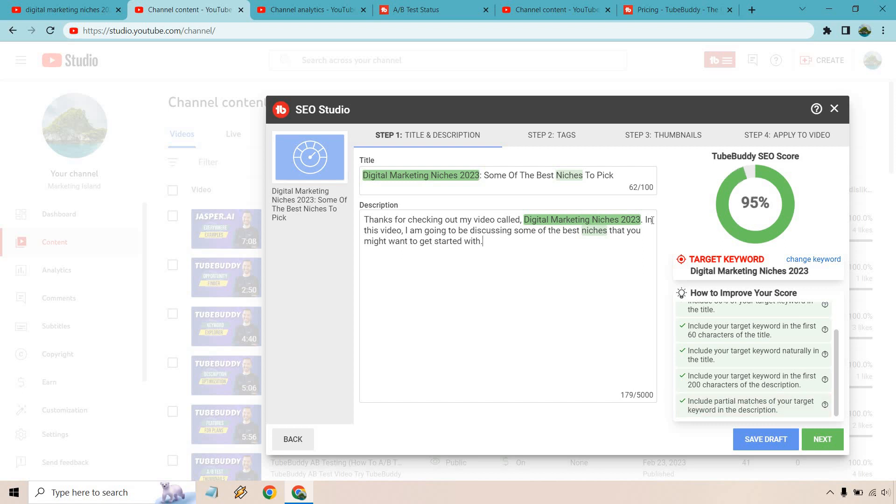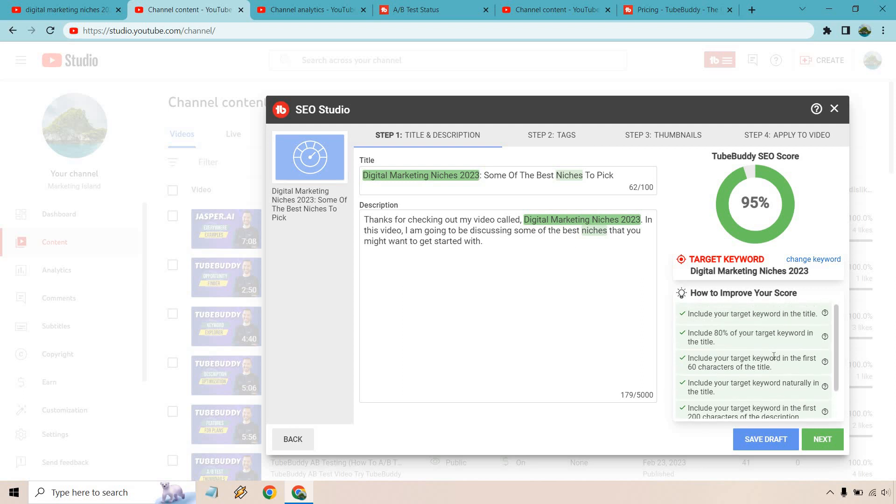All right so thanks for checking out my video called keyword. In this video I'm going to be discussing some of the best niches that you might want to get started with. So if you'll notice it went from wherever it was to 95%. Something like that of course you can always write a little bit more and when you do I'd probably sprinkle in any other keywords that might be related to niches or digital marketing but this is going to be like the basics of ranking when it comes to it and it's very simple to do which is a good thing. So if you're not familiar with YouTube and how this works this is really going to help you.